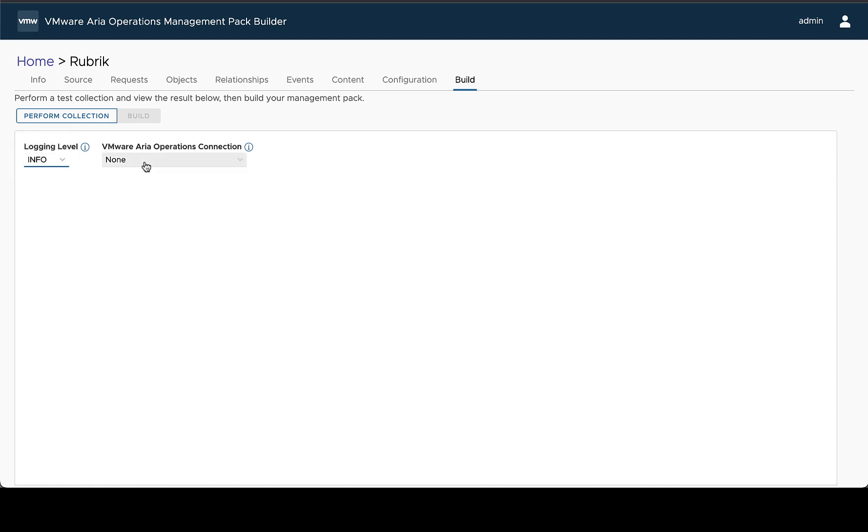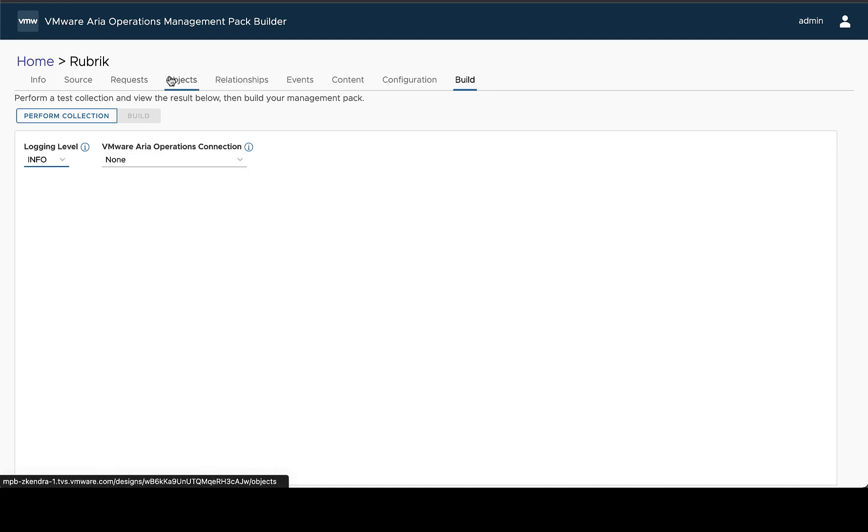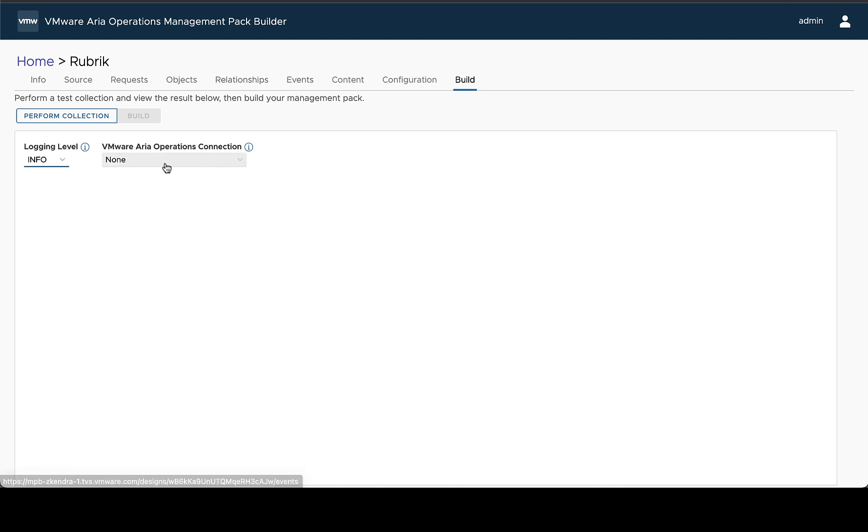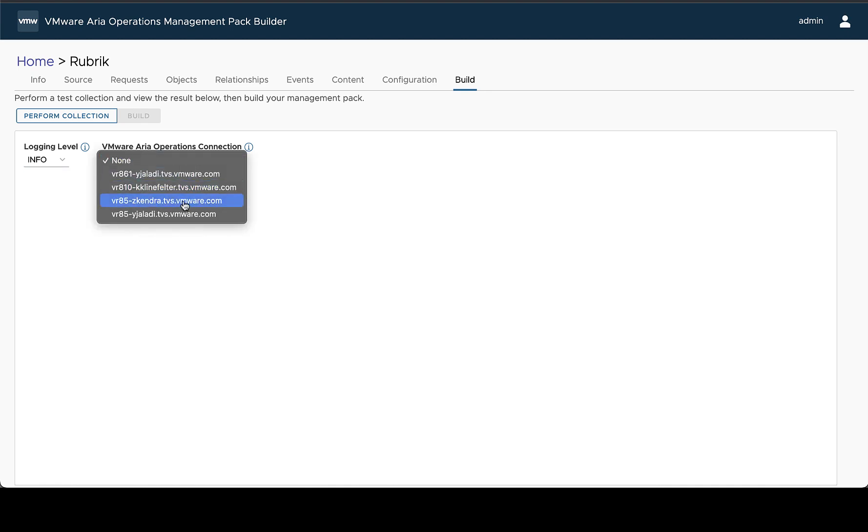The next option is if you're using and referencing any external ARIA Operations object types, either because you're extending the metrics or you're relating to them or attaching events to them, you'll have an option to select what ARIA Operations environment you want to reference.